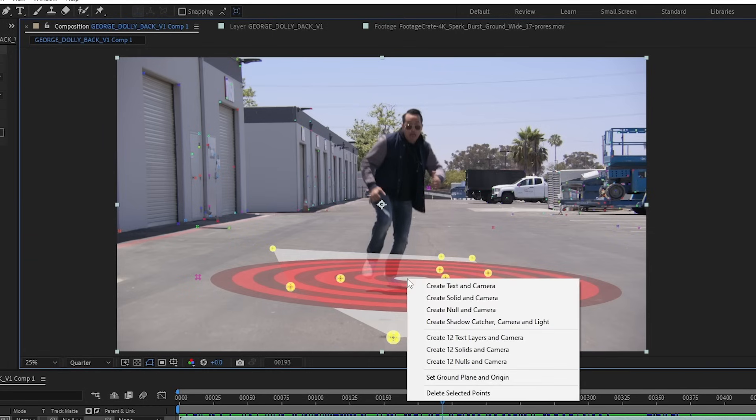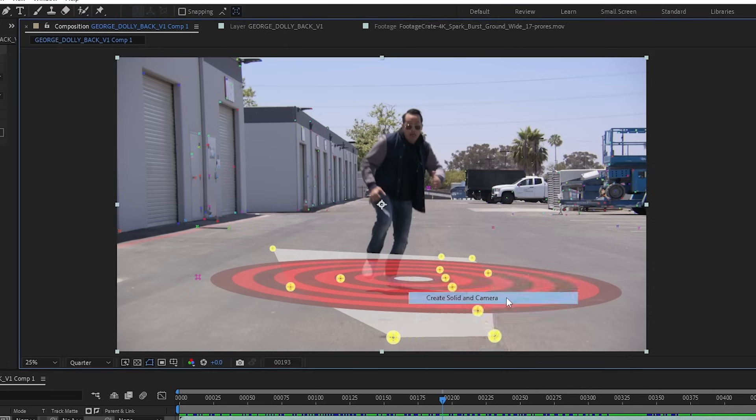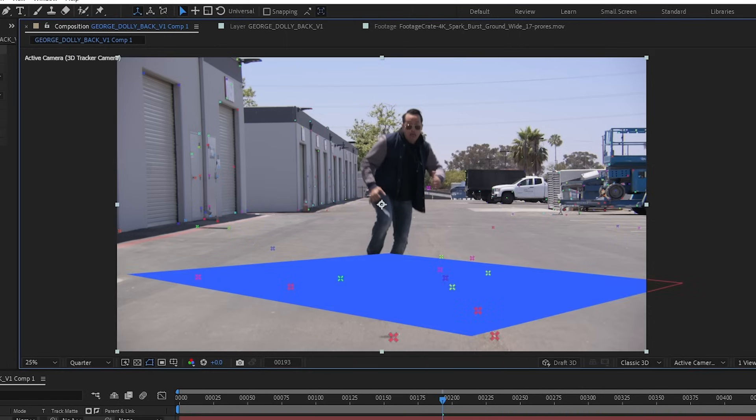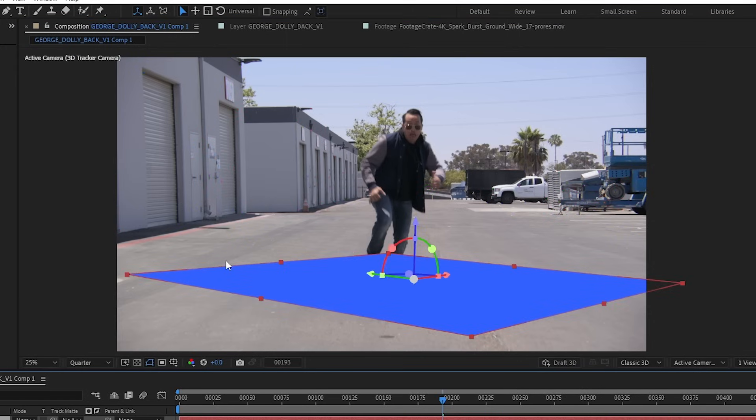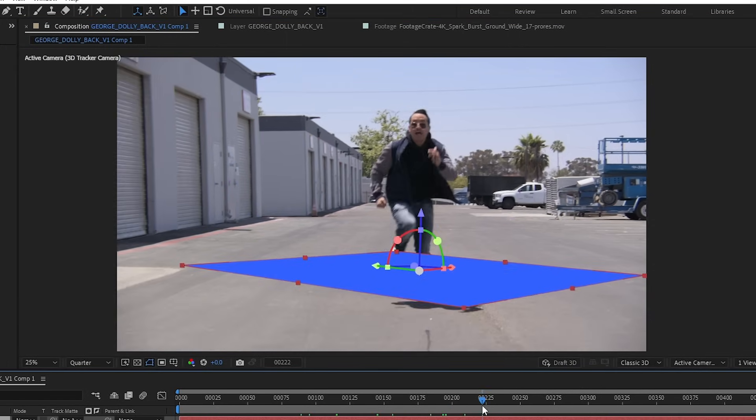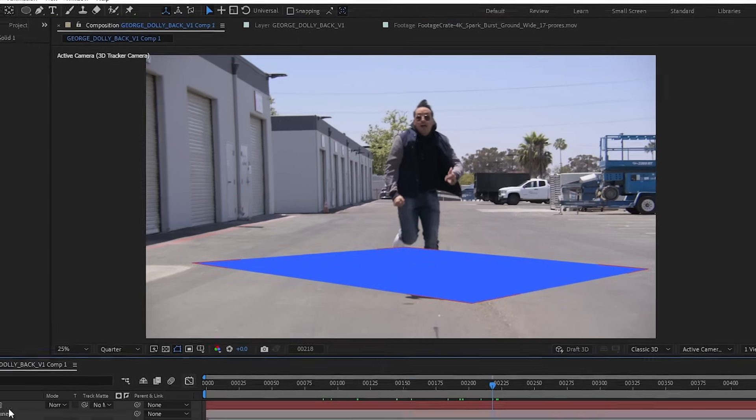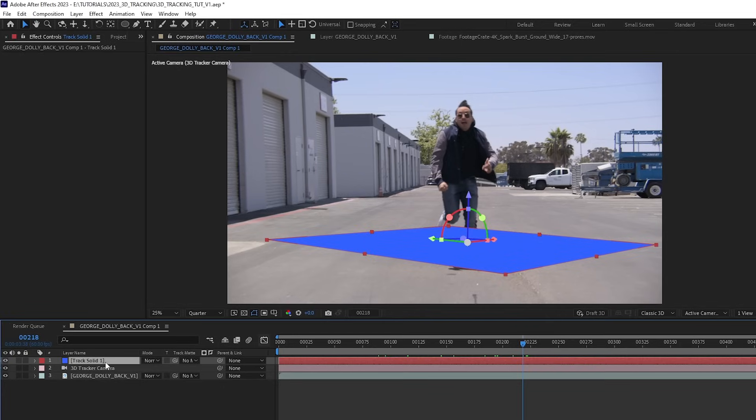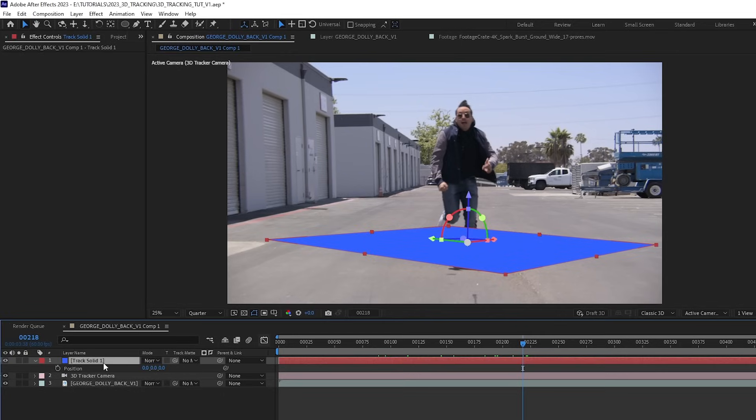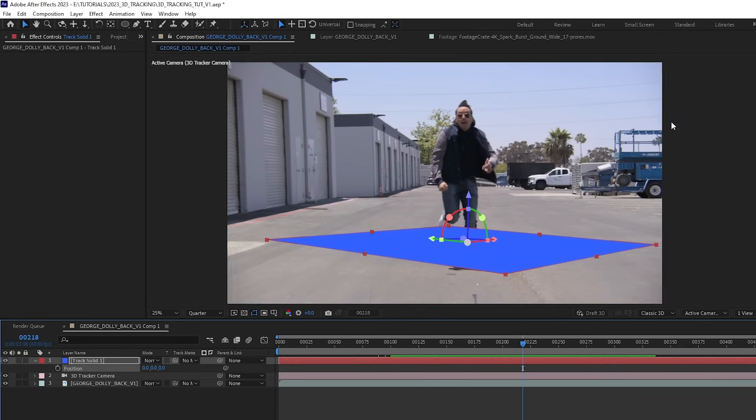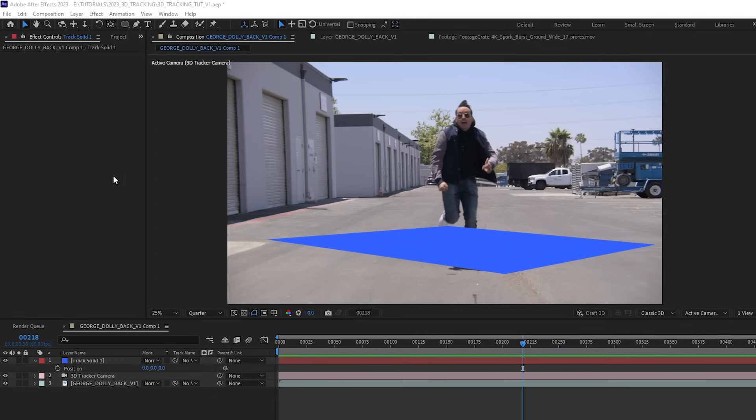Then I can right click again and create a solid and a camera. We'll see that that solid is now tracked into our scene. And if I select my solid and hit P for position, we'll see that the position is 0, 0, 0. So this is now the origin of our 3D tracked scene.